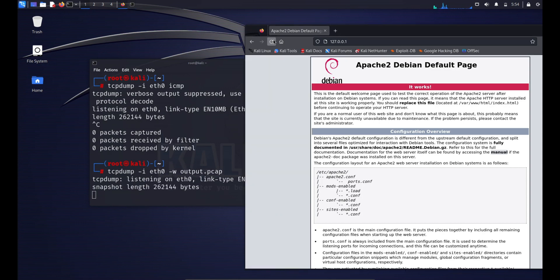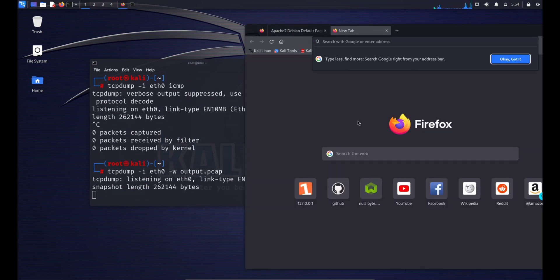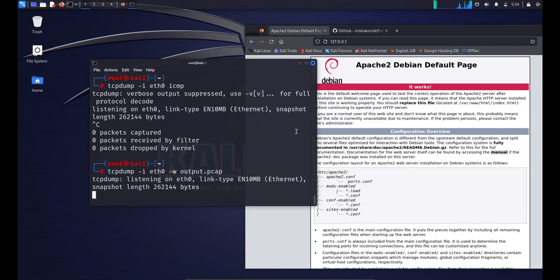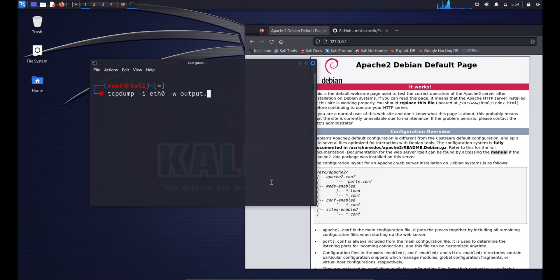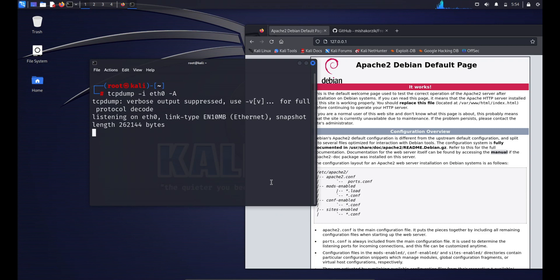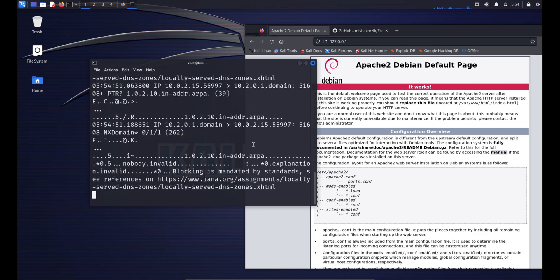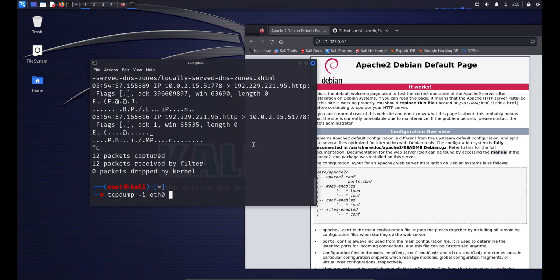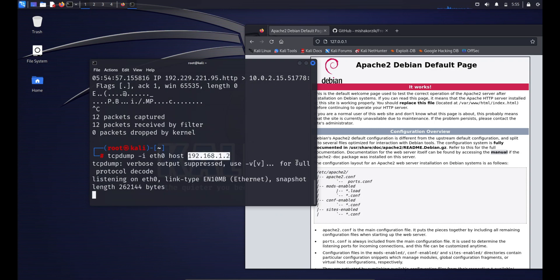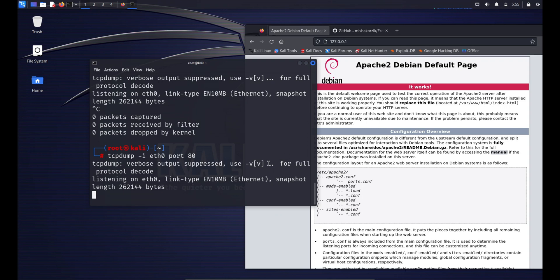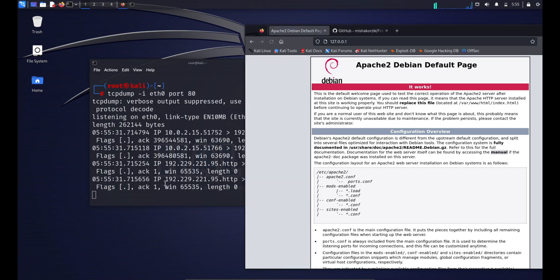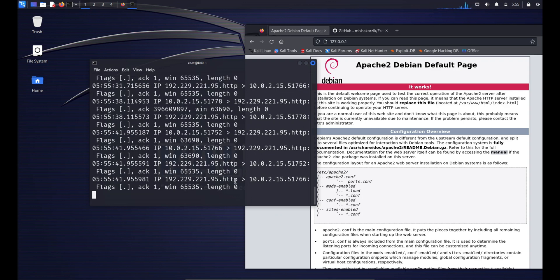The output.pcap file can be used for later analysis with tools like Wireshark. To display packet contents in ASCII, type: sudo tcpdump -i [interface] -A. To filter by source or destination IP, type: sudo tcpdump -i [interface] host [IP address] — this captures packets where either the source or destination matches the specified IP. For port-based filtering, type: sudo tcpdump -i [interface] port [port number] — this captures packets where the source or destination port matches, for example port 80.